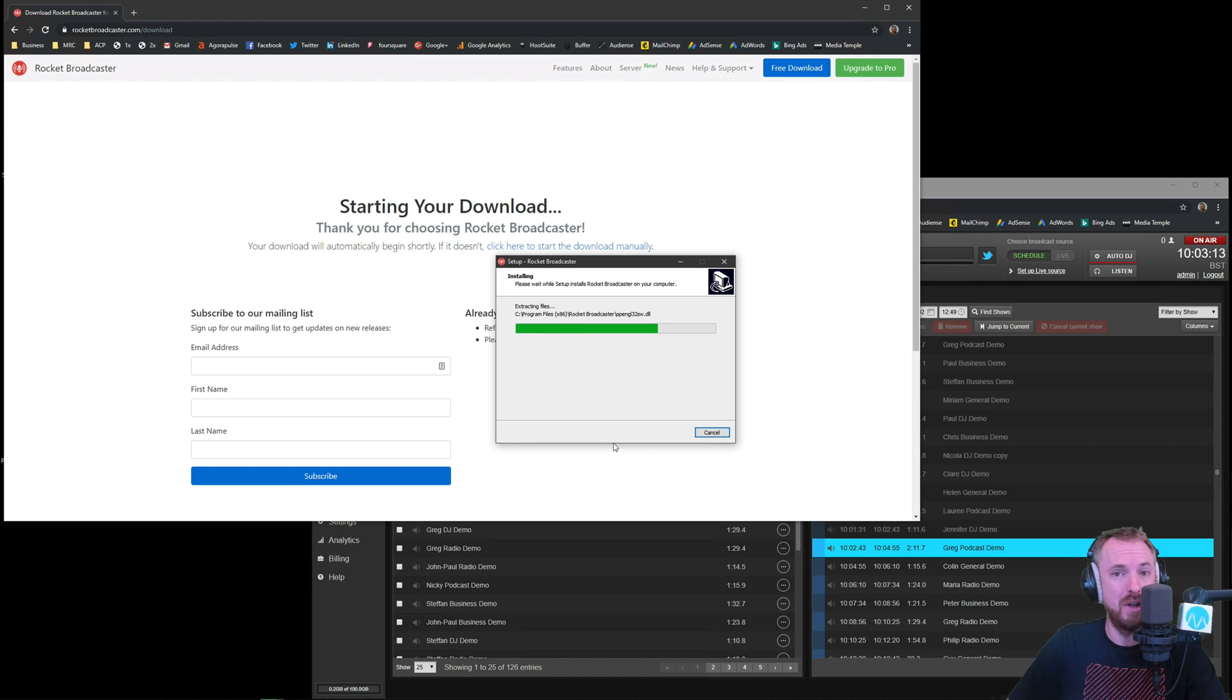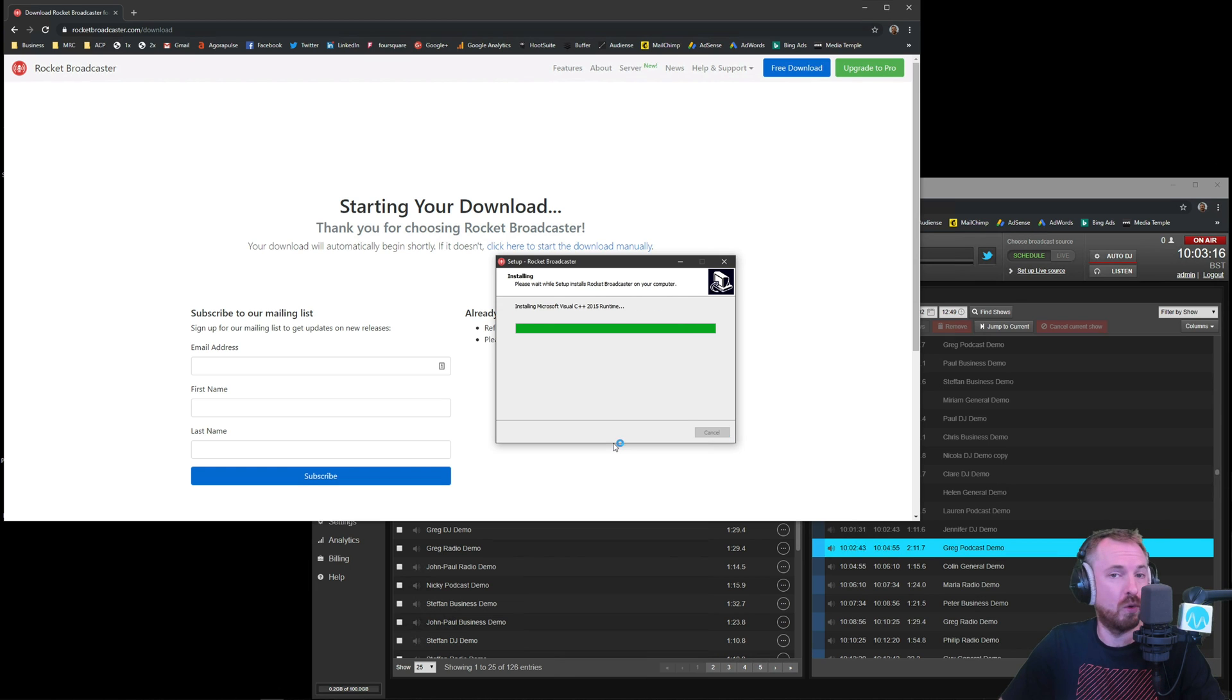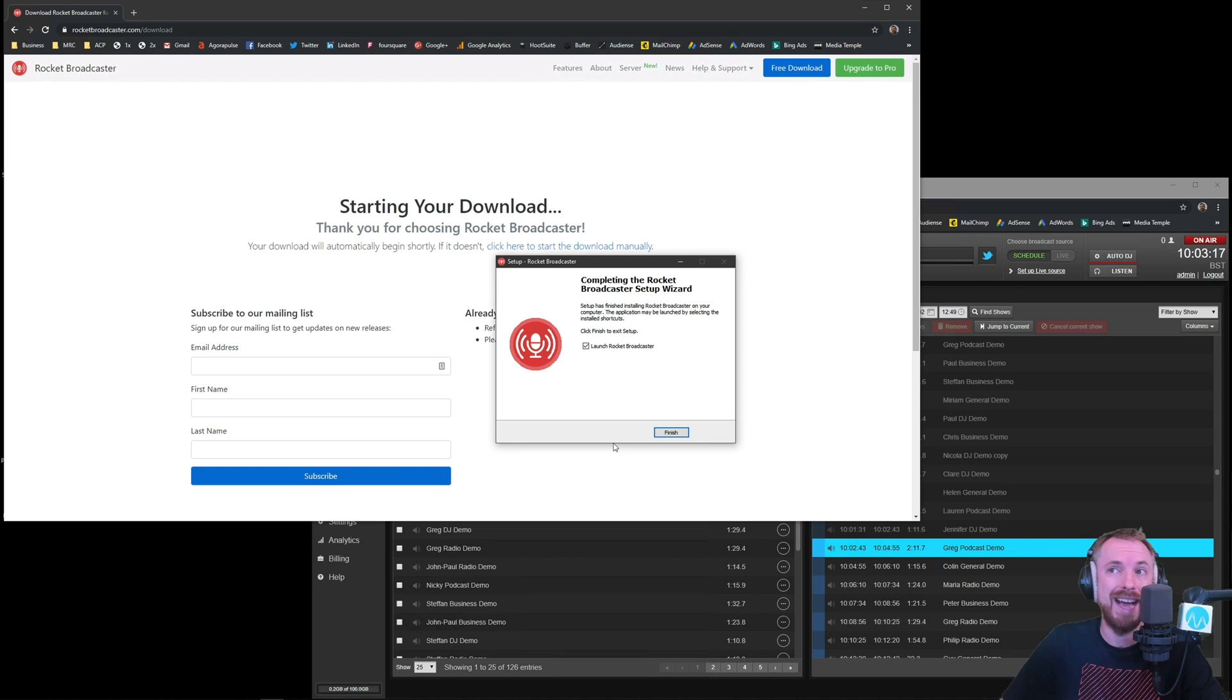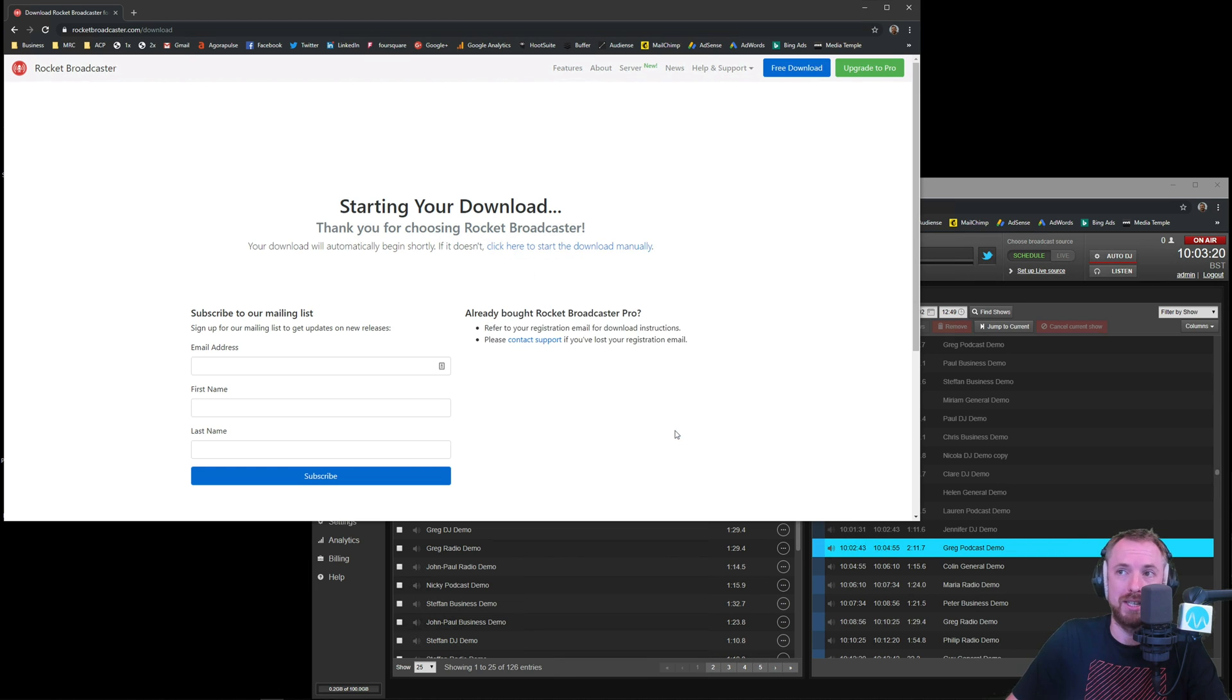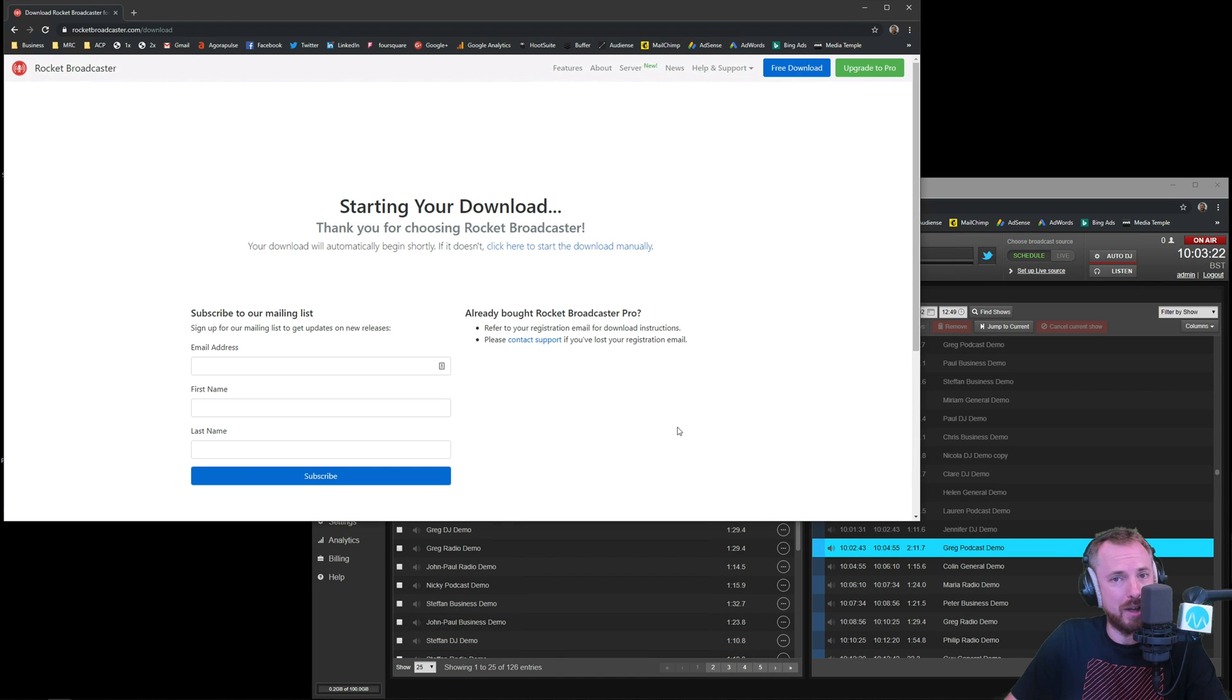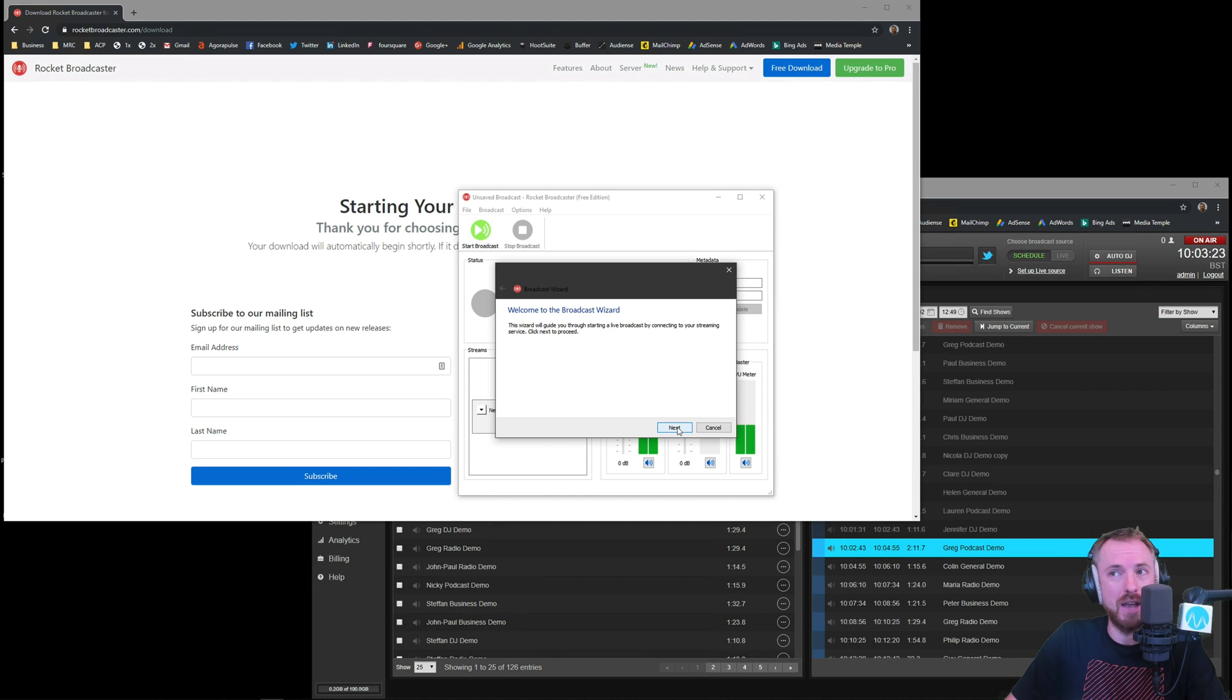That's the great thing about Airtime Pro. It's cloud based. You can upload your music, everything, do auto DJ there. And then you can run something like Rocket Broadcaster and really have fun when you go live to your listeners.